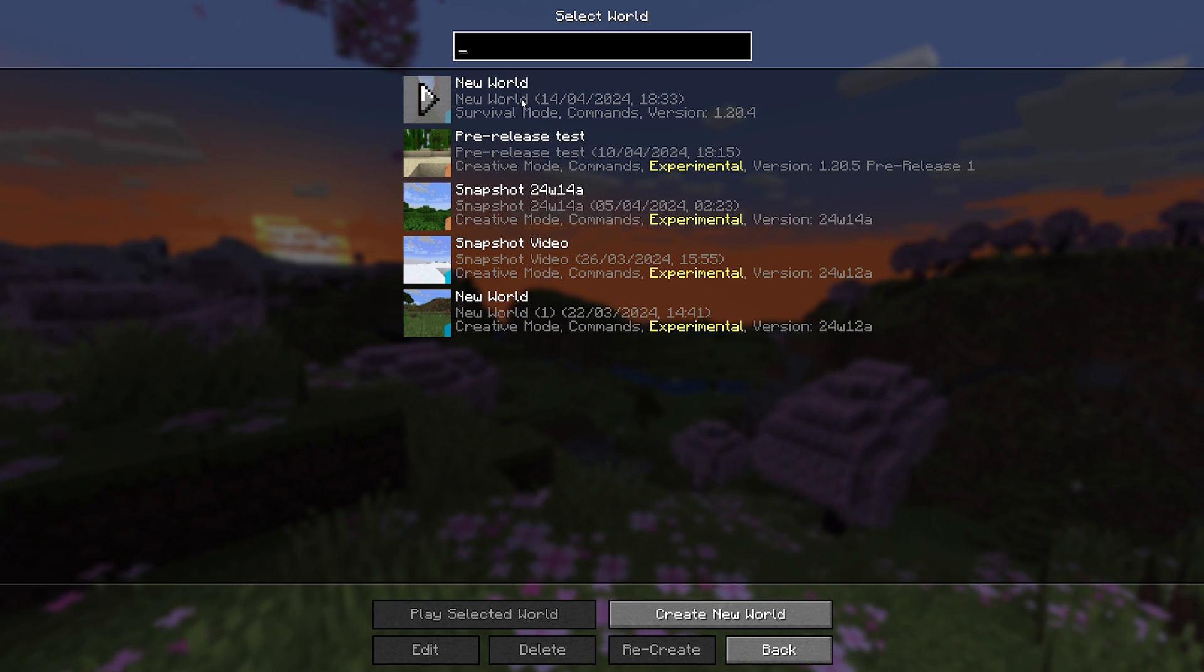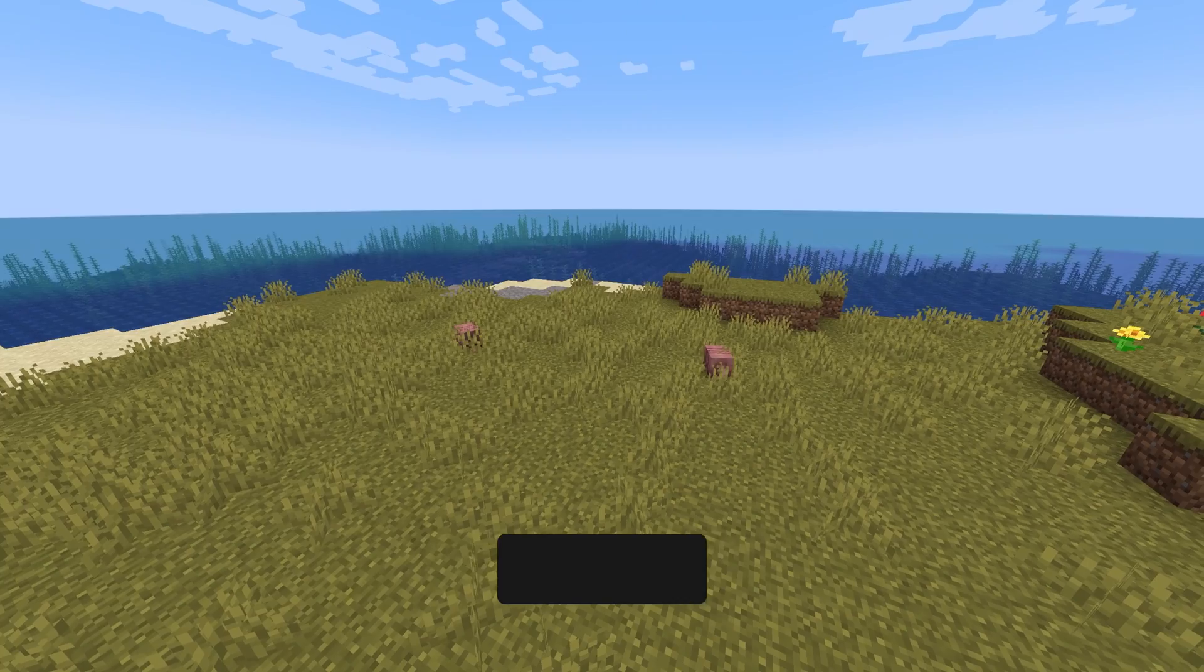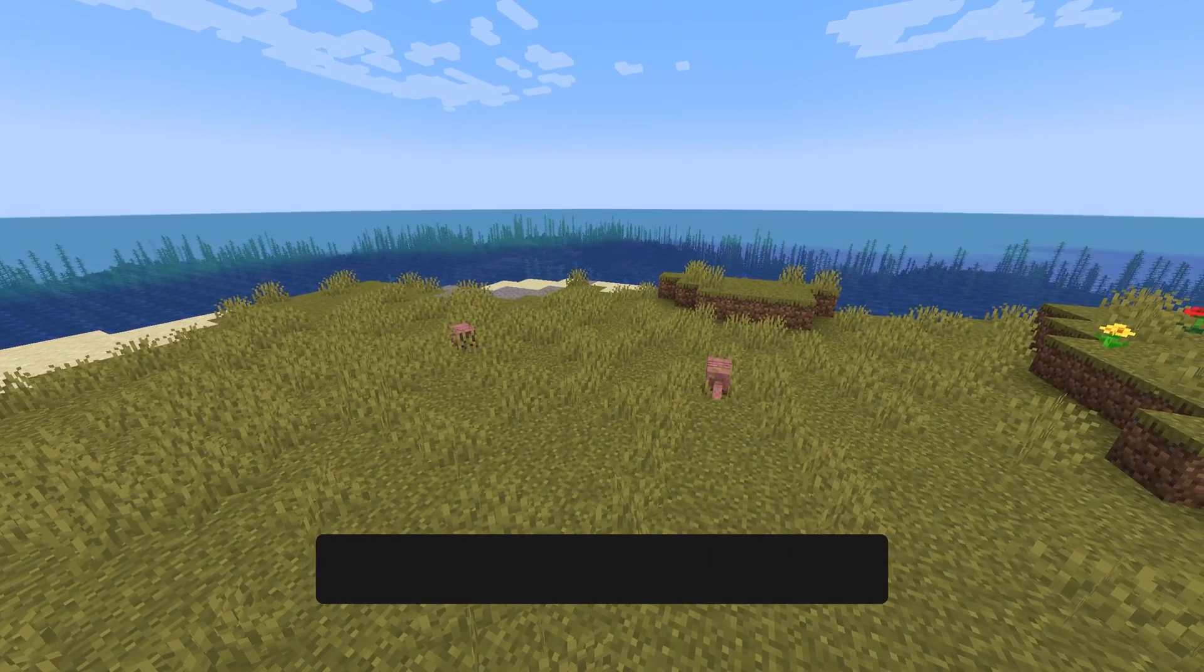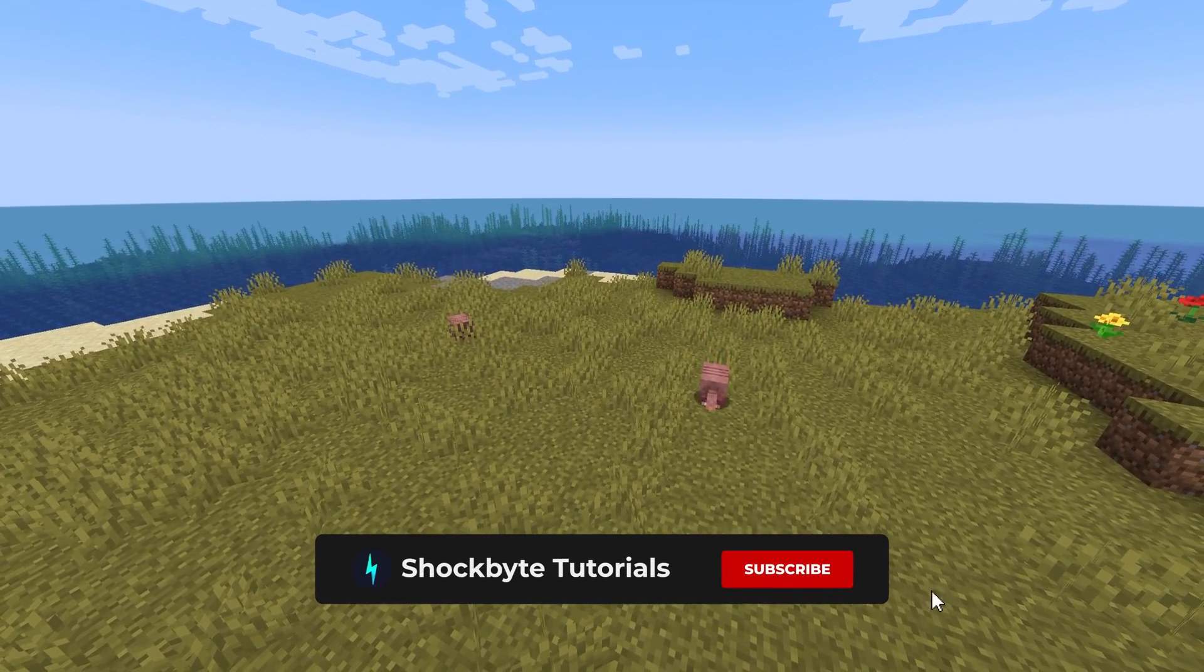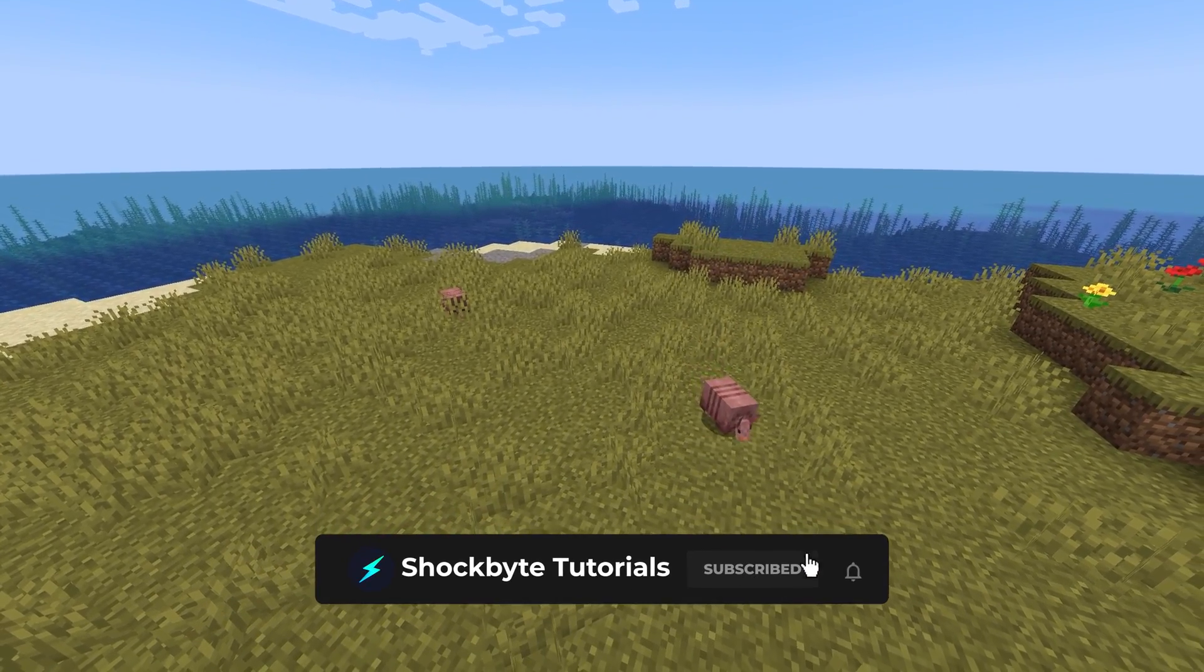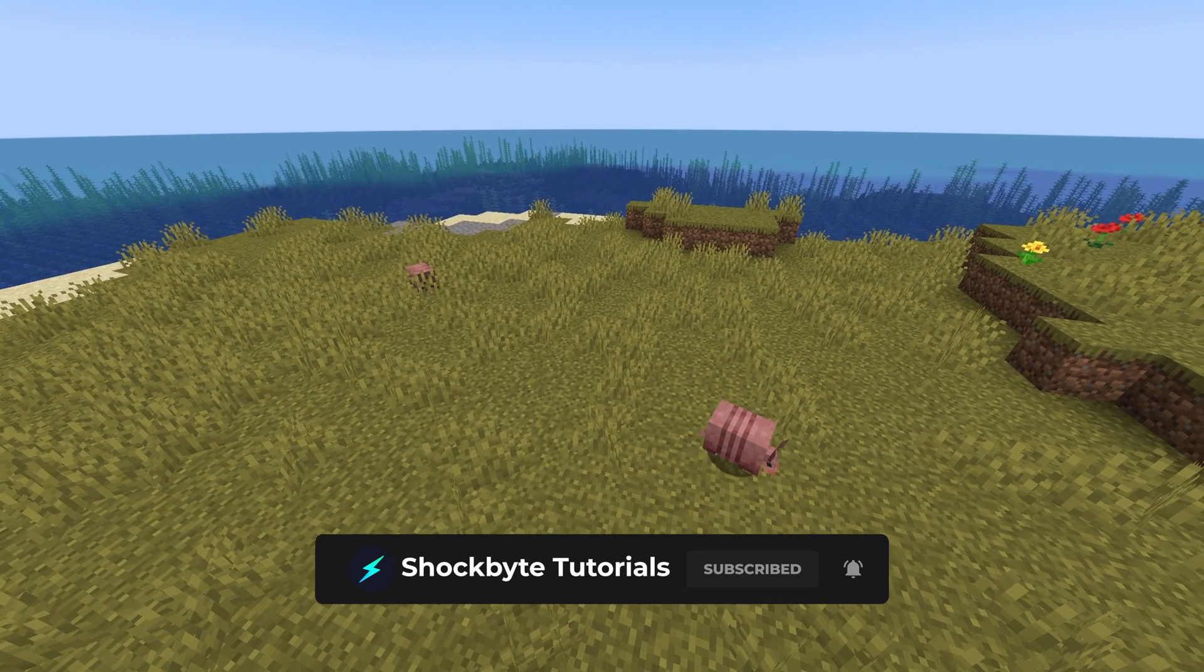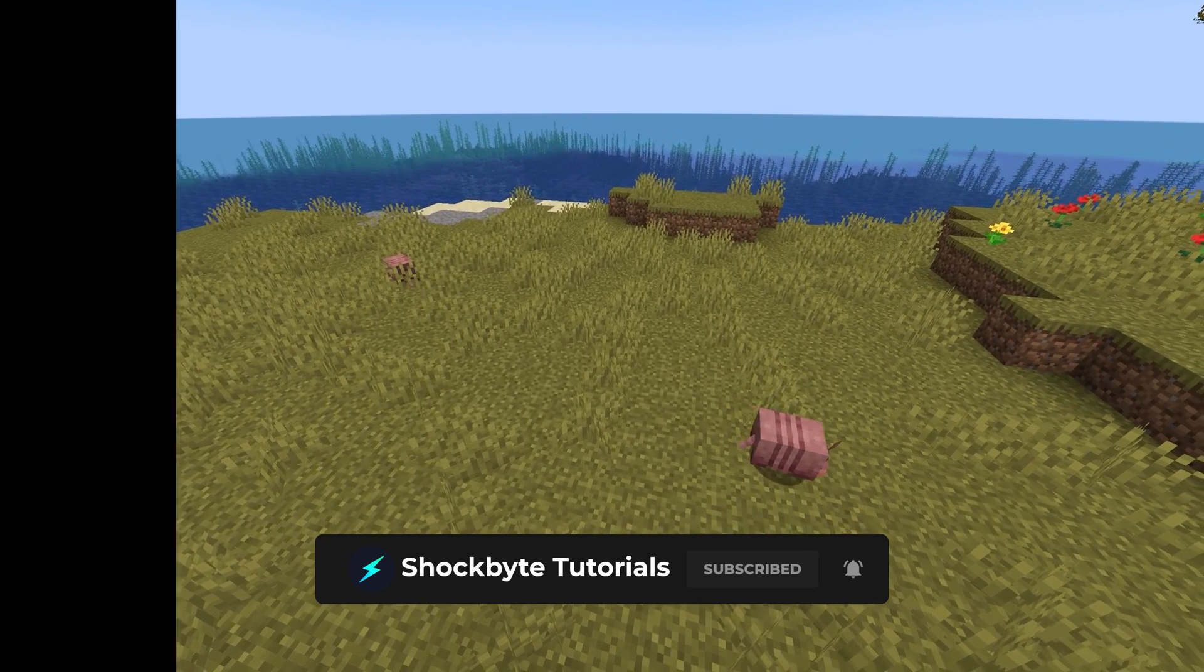That is it! You can now enjoy playing the new update without having to worry if your world is broken, and have a nice timestamped save in your world history if you ever want to revisit it.